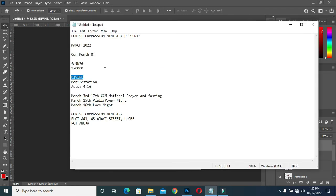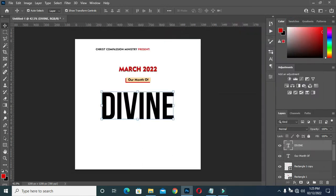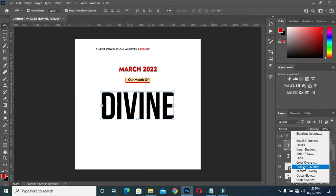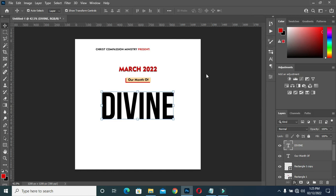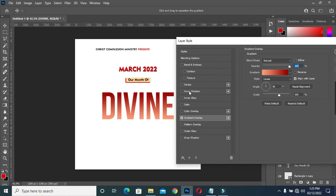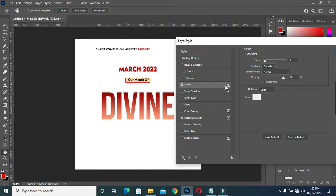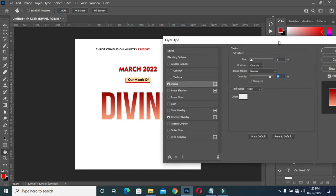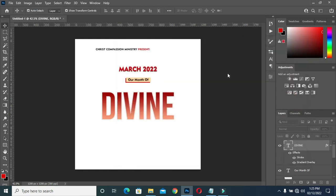Select this color code here, then come here and select gradient overlay. I will leave the color code in the description below. Now apply stroke — white color, size is 8, opacity is 88, blending mode is normal. Click OK.